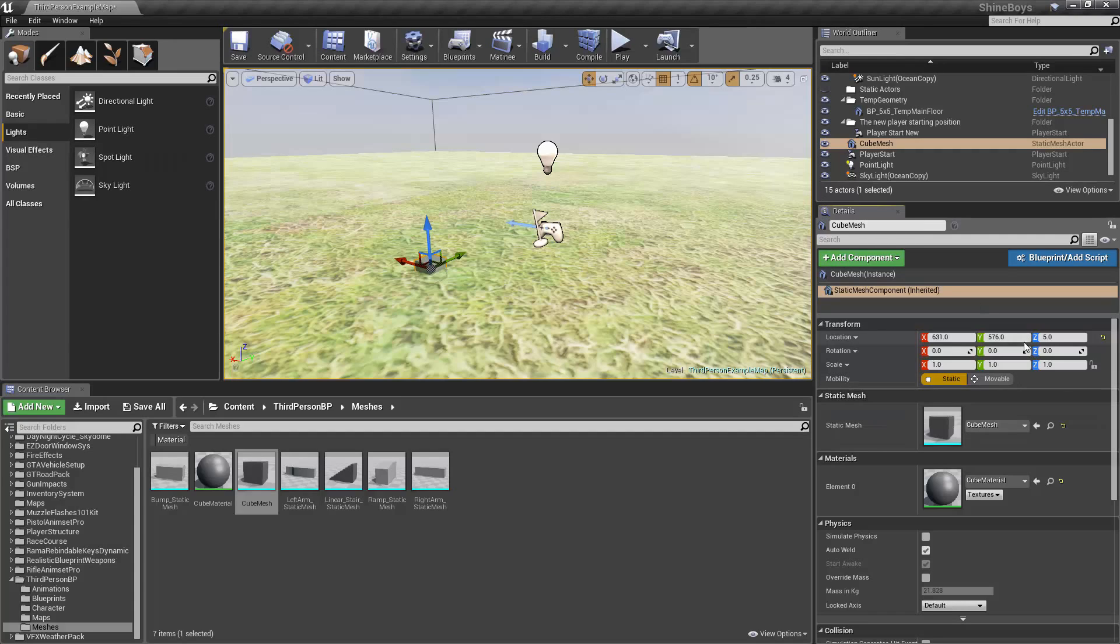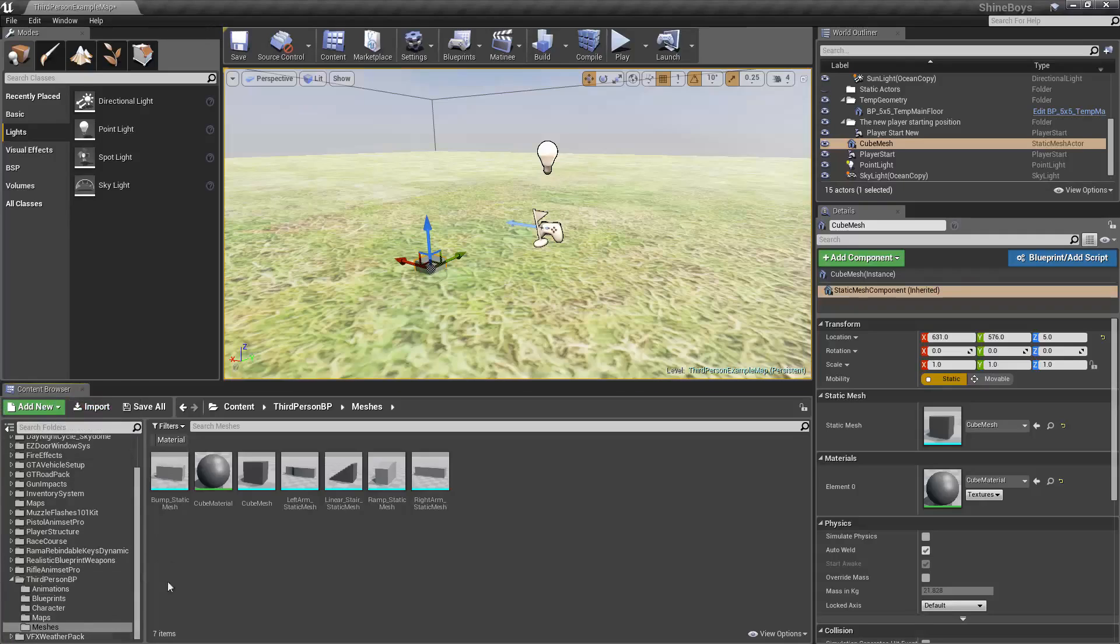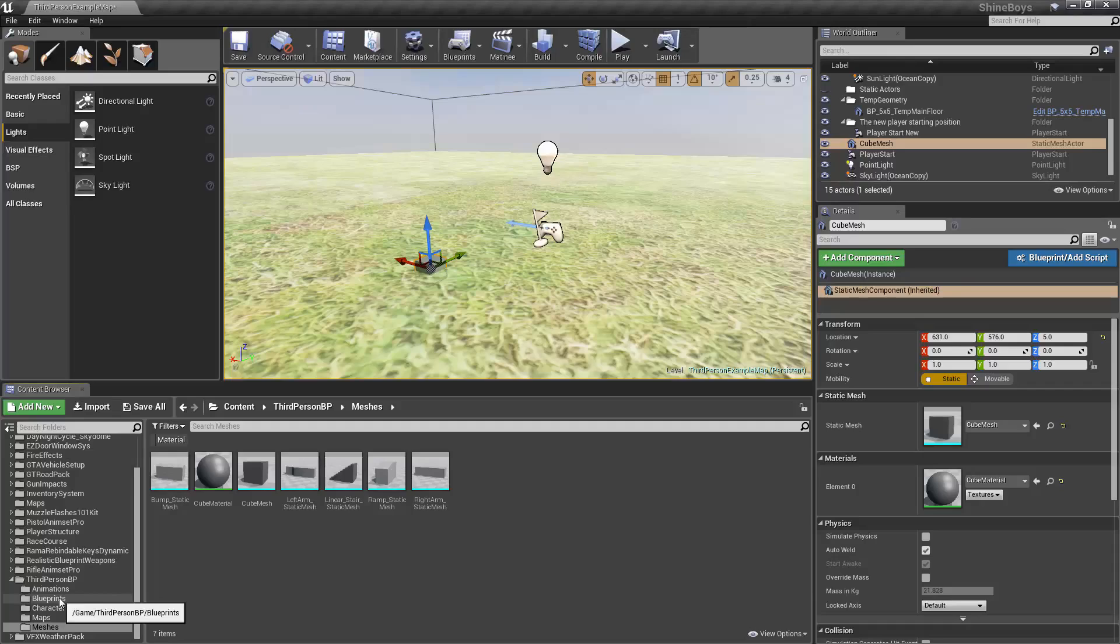Anyways, on to the next most important menu, of course, your Content Browser. This is exactly the same as the Project Browser in Unity. This holds all of your assets that you've imported into your game that you're able to use within your game in many different ways.